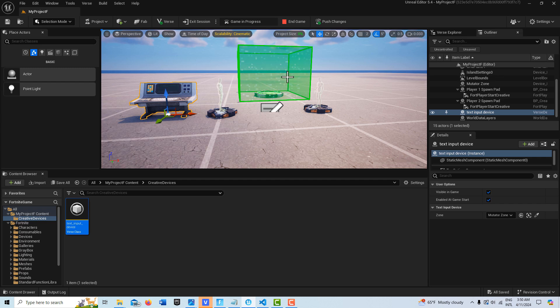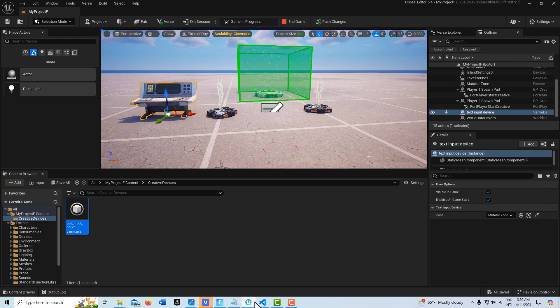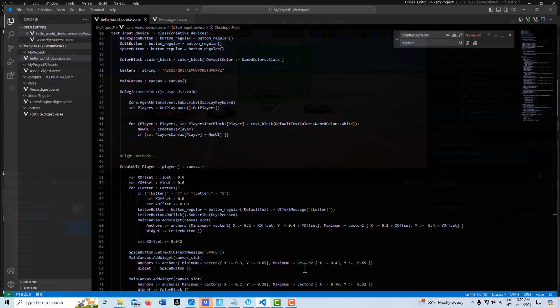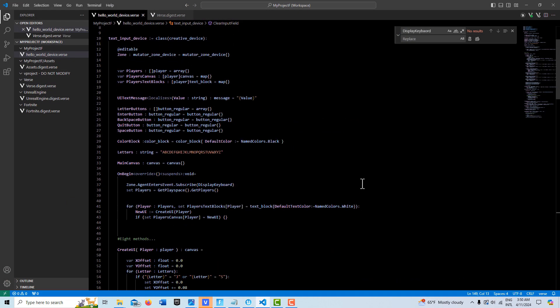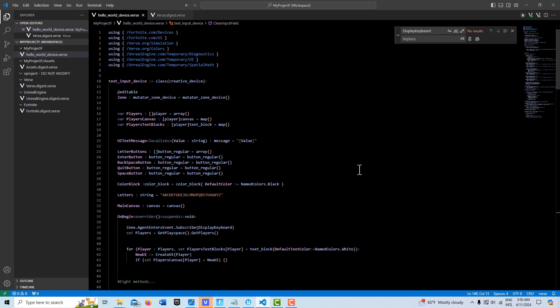So anyway, I just have the mutator zone and the burst device, and it's paired to the mutator zone. And the rest of this is in the code, so I'll just kind of go over this kind of quickly.